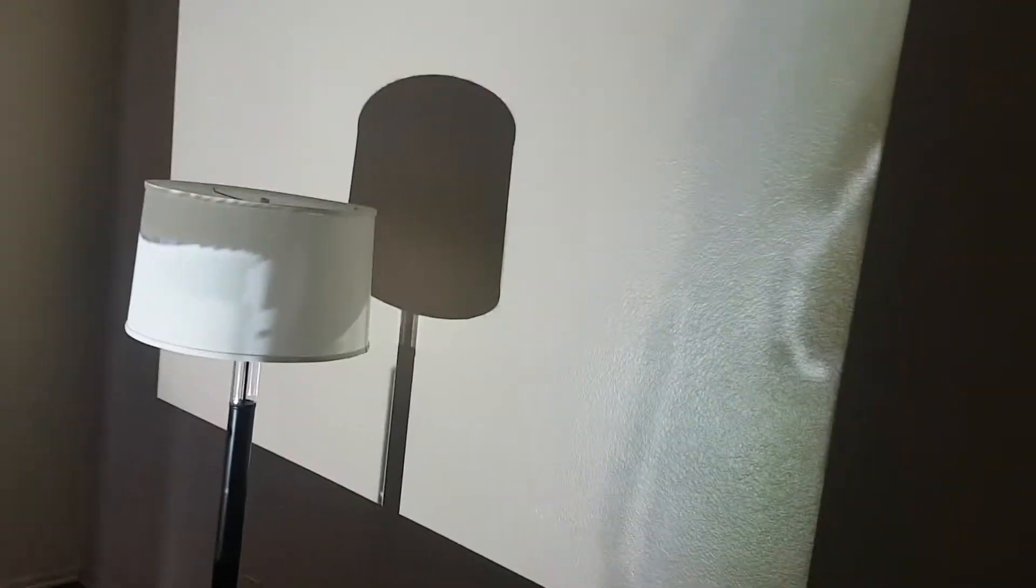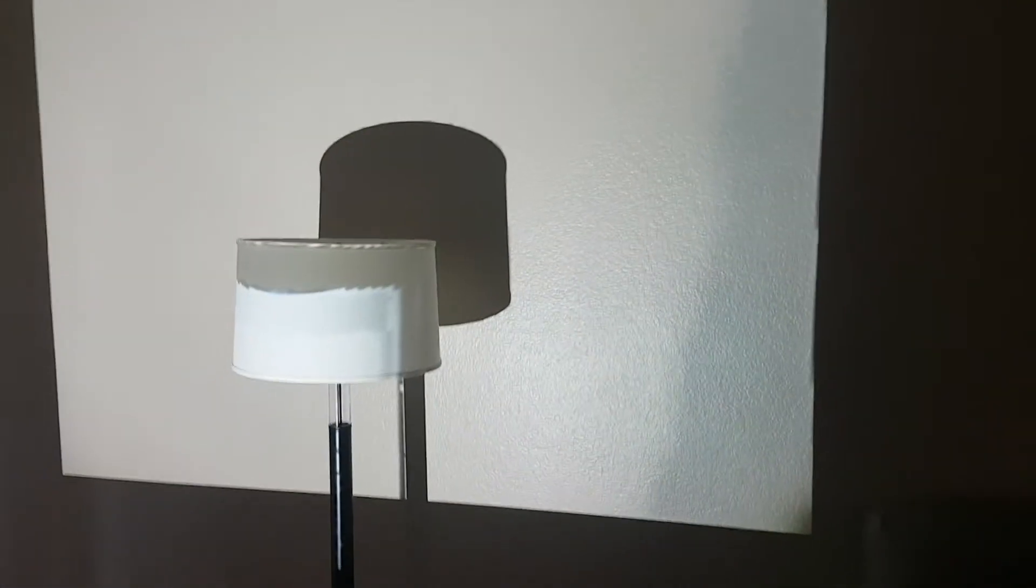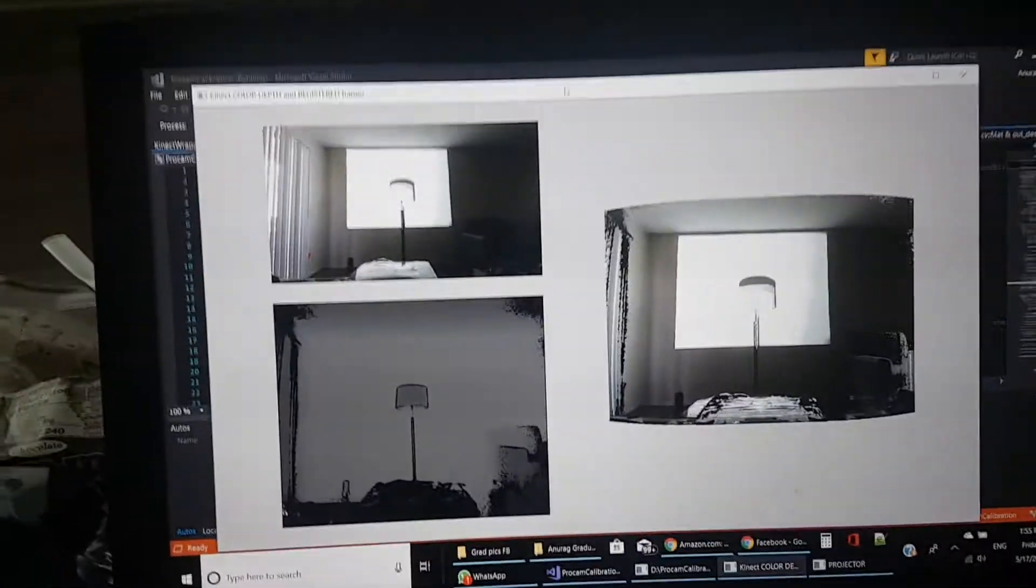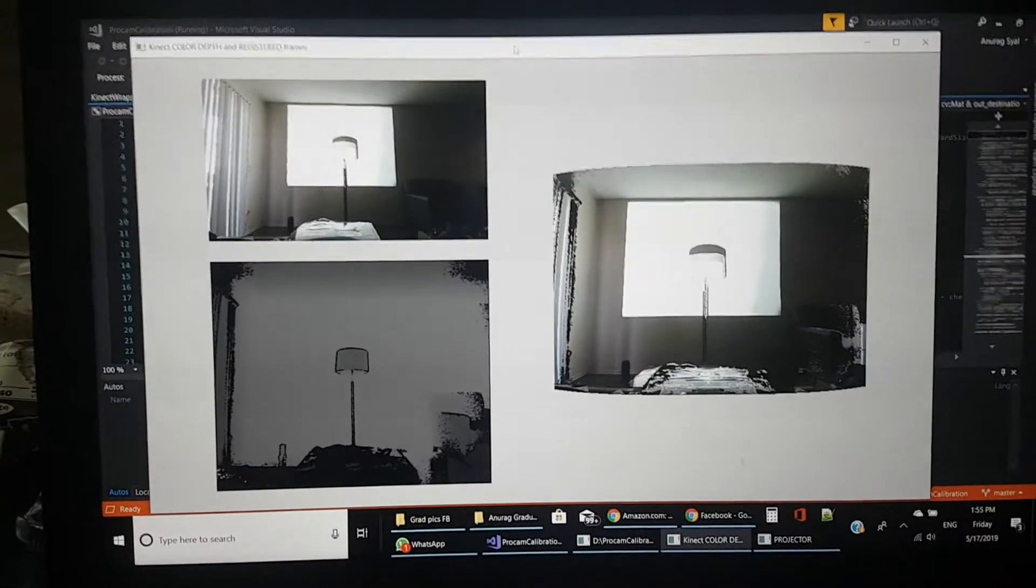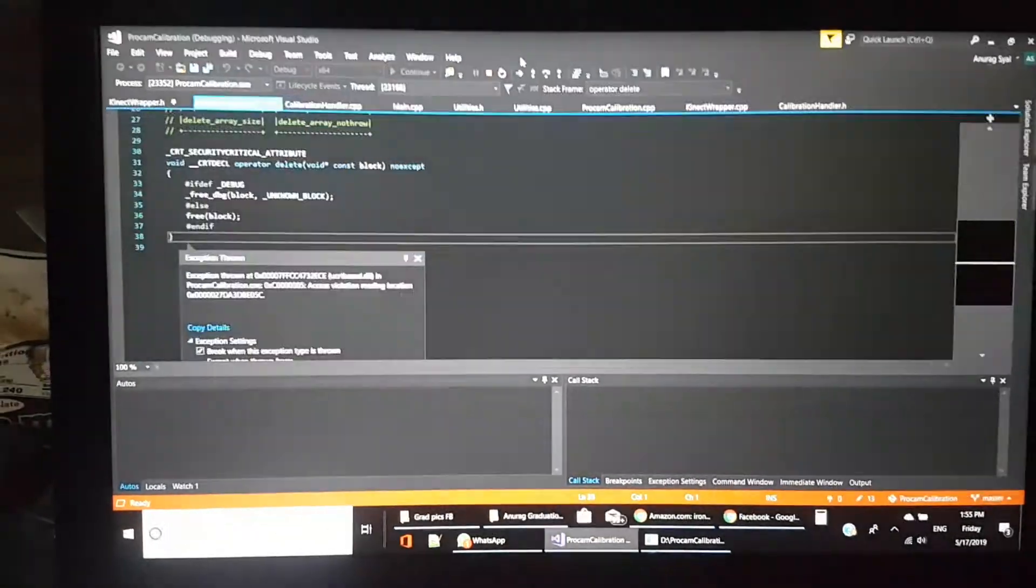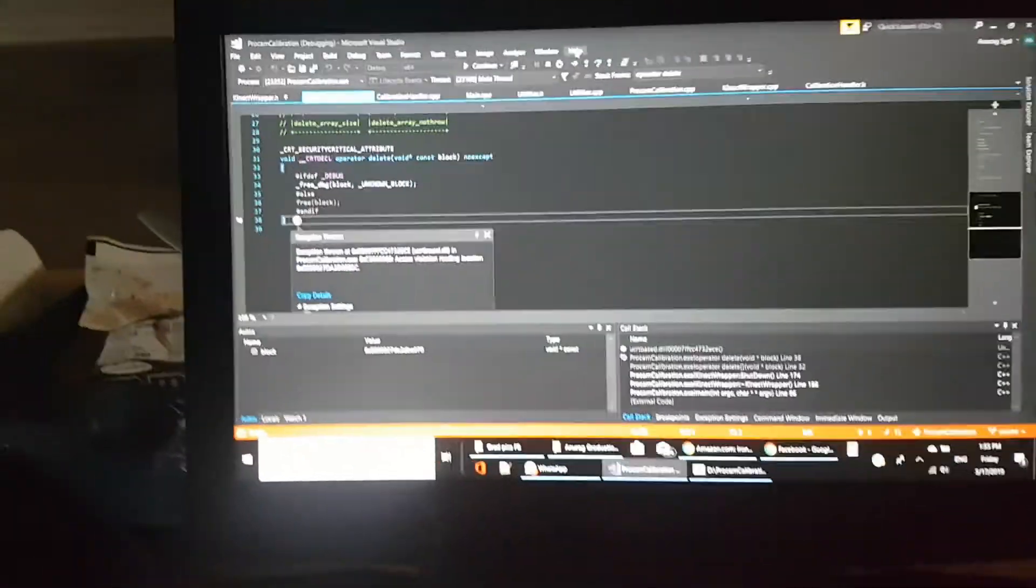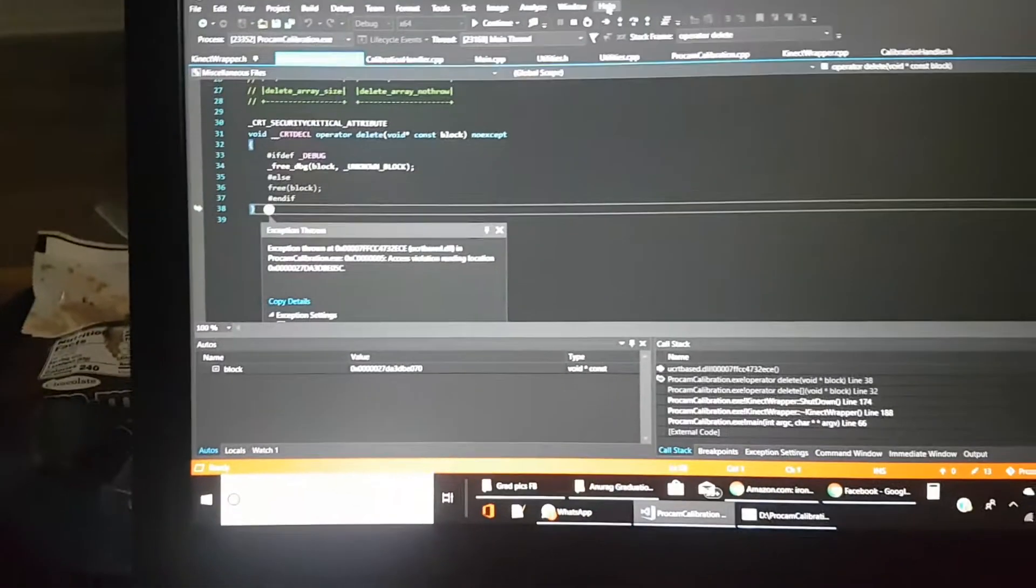The objective is that the projector should be able to project on my hand pixel-perfect. If everything goes right, I should be able to see a shadow right behind my hand, which I'm able to see. This calibration is done, so we now press escape to stop the program.